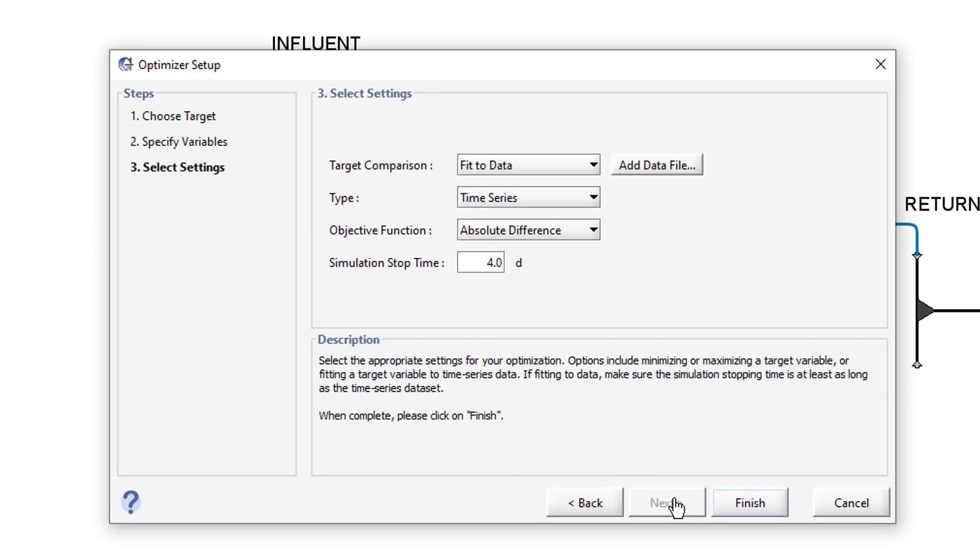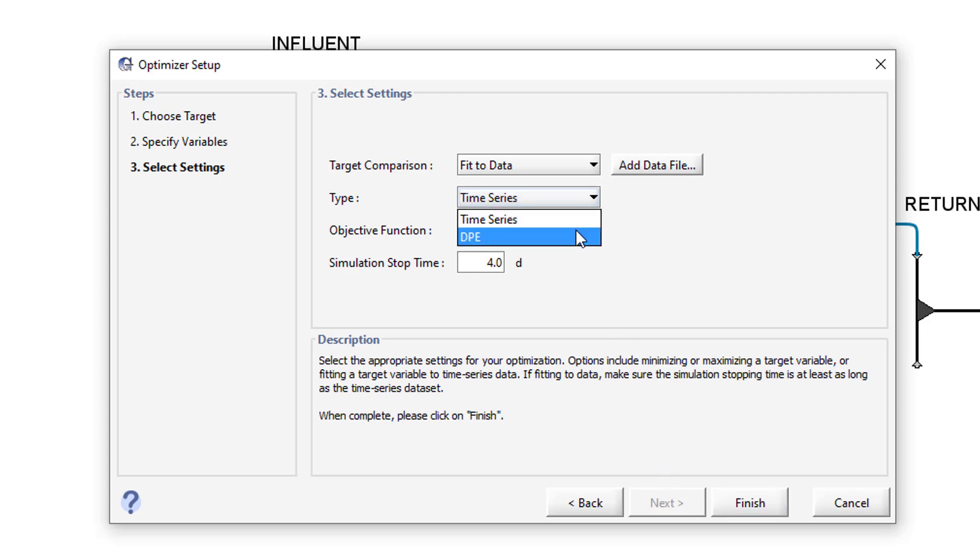Finally, we need to specify the type of optimization we would like to perform. We will be using the Fit to Data, DPE, and Absolute Difference optimization settings. Click Finish to complete the DPE setup.